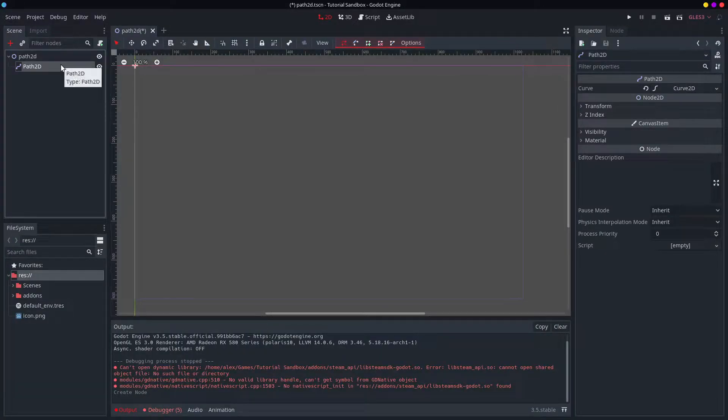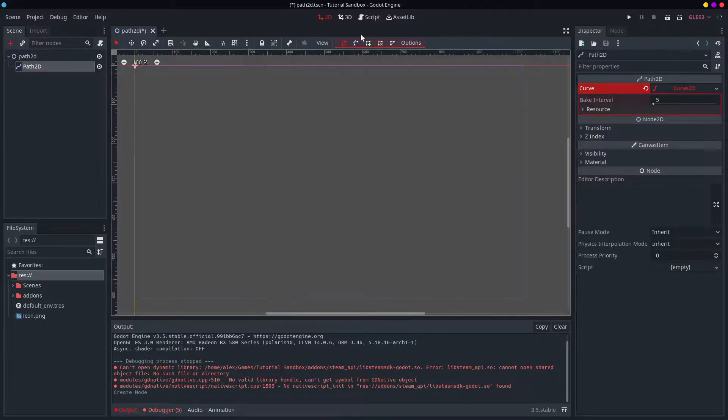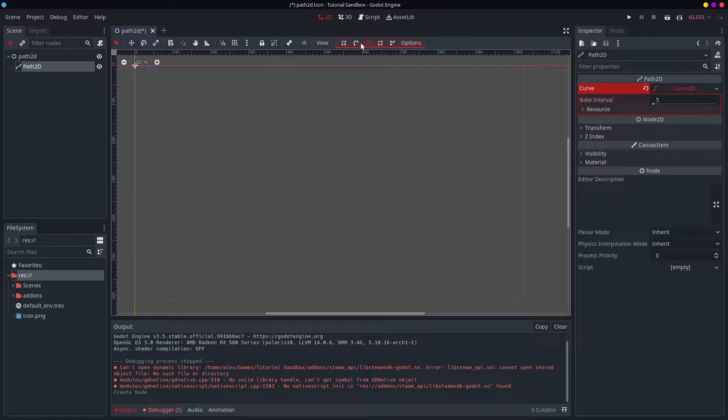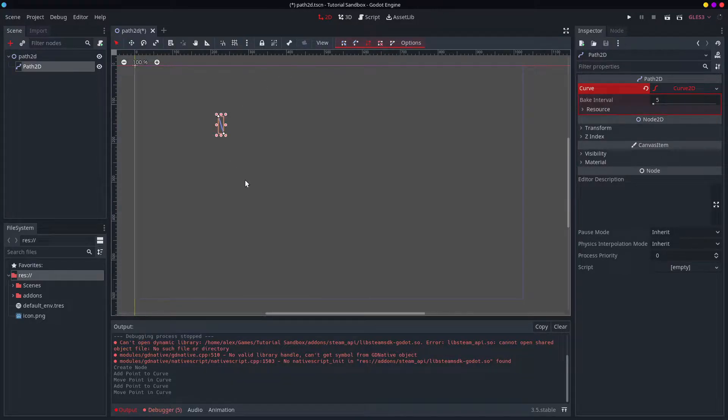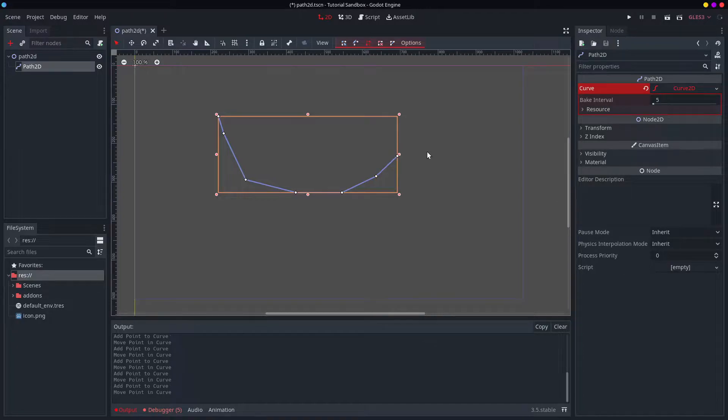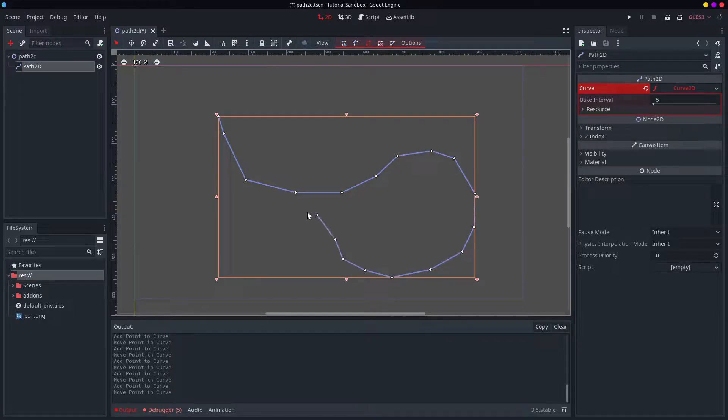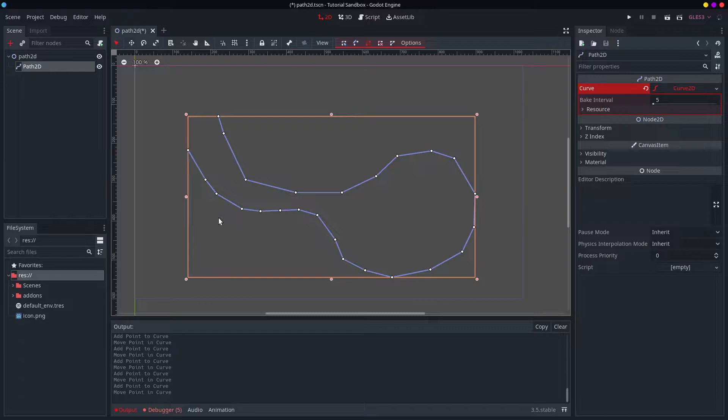The basic idea behind a Path2D is that it is a path. It has this curve thing. You can add points to it by using this sort of drawing stuff up here. So I'll just create one that goes around like this. And that's the path.